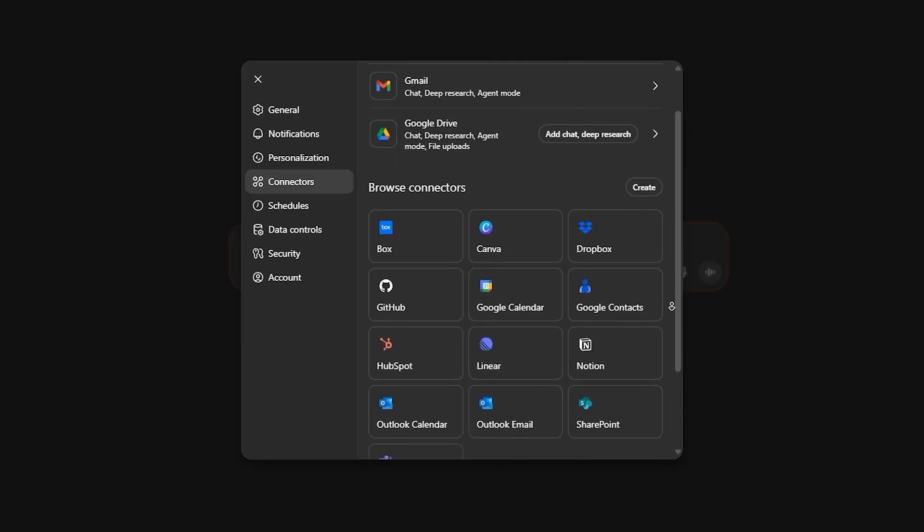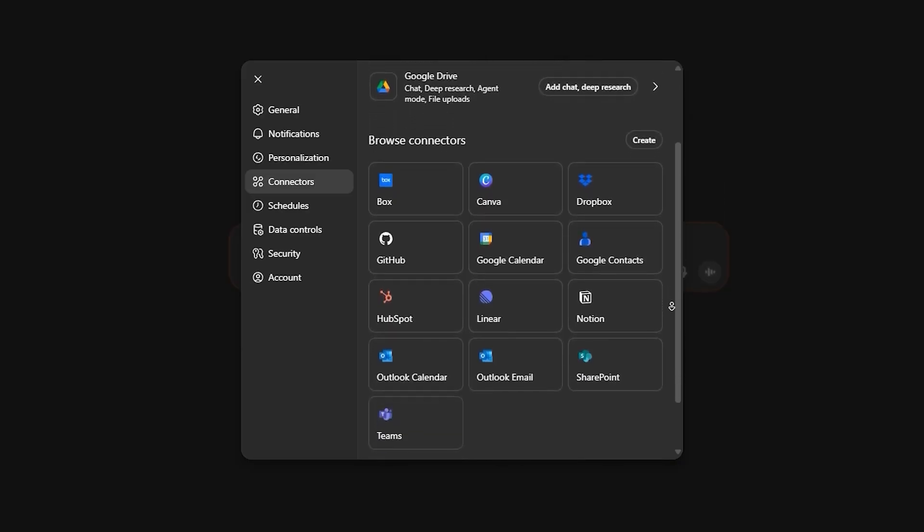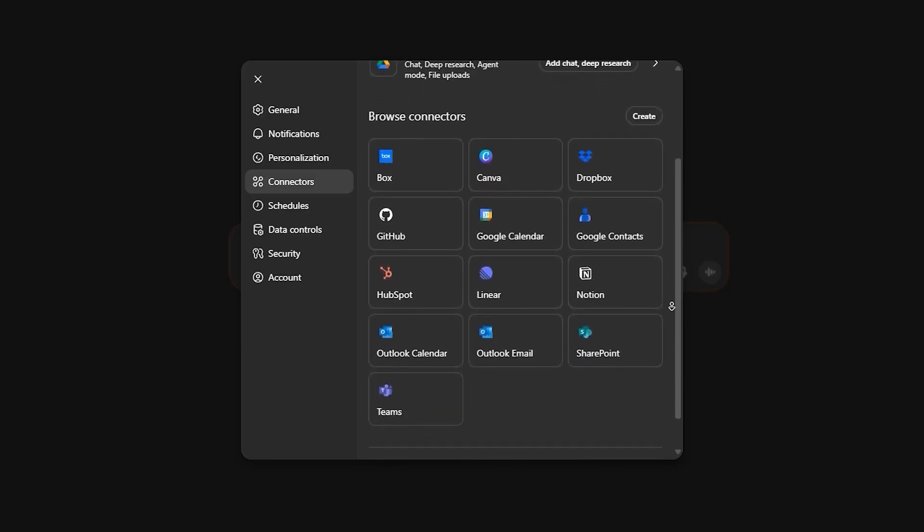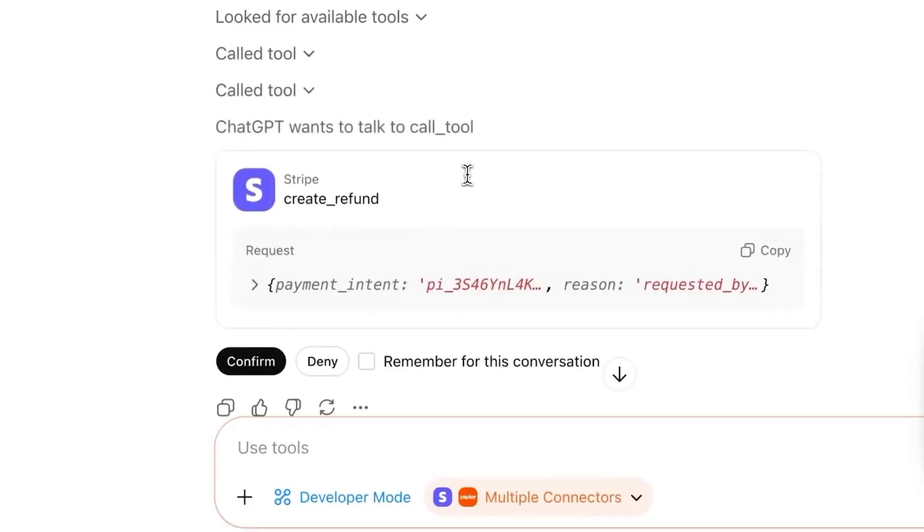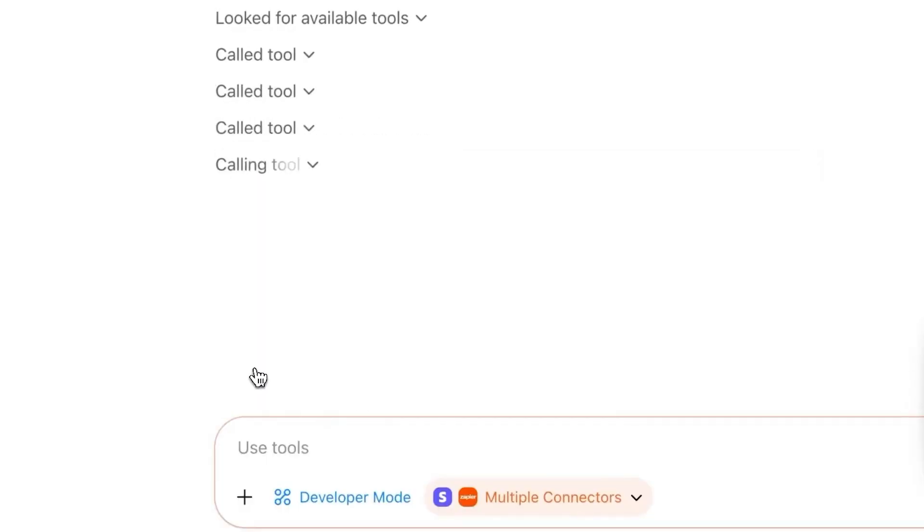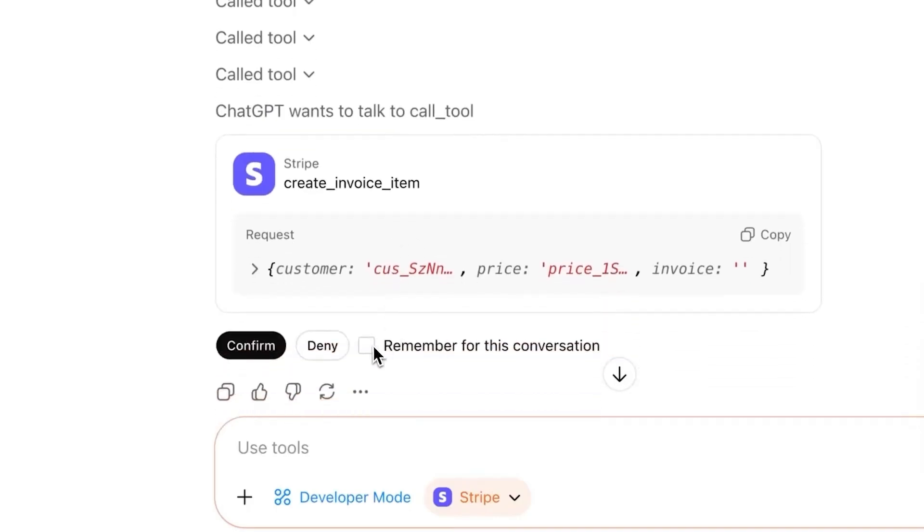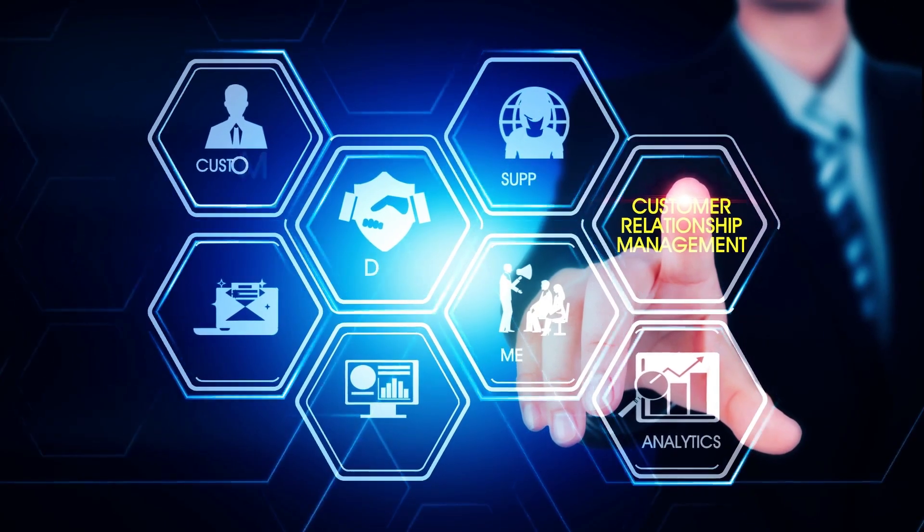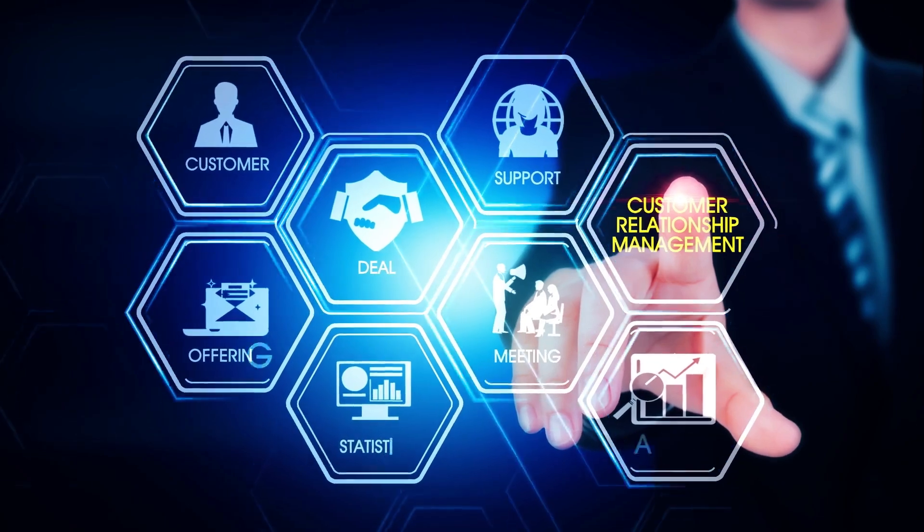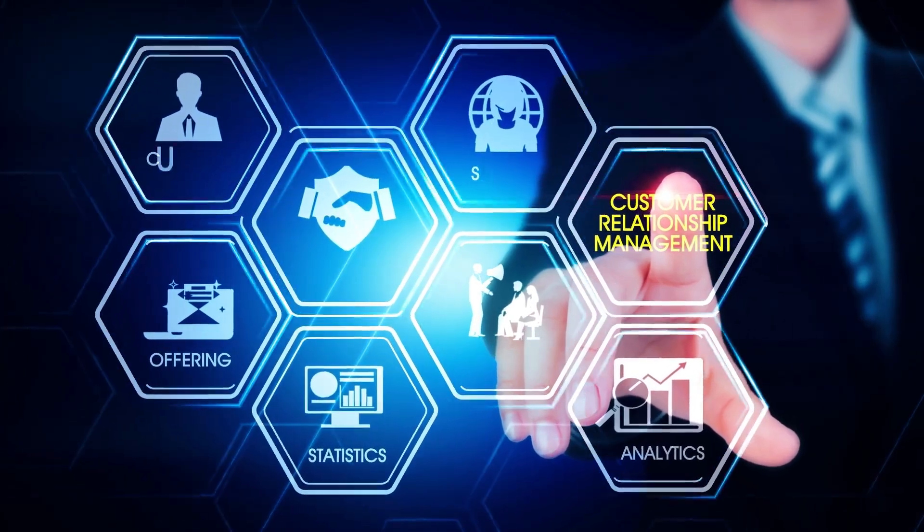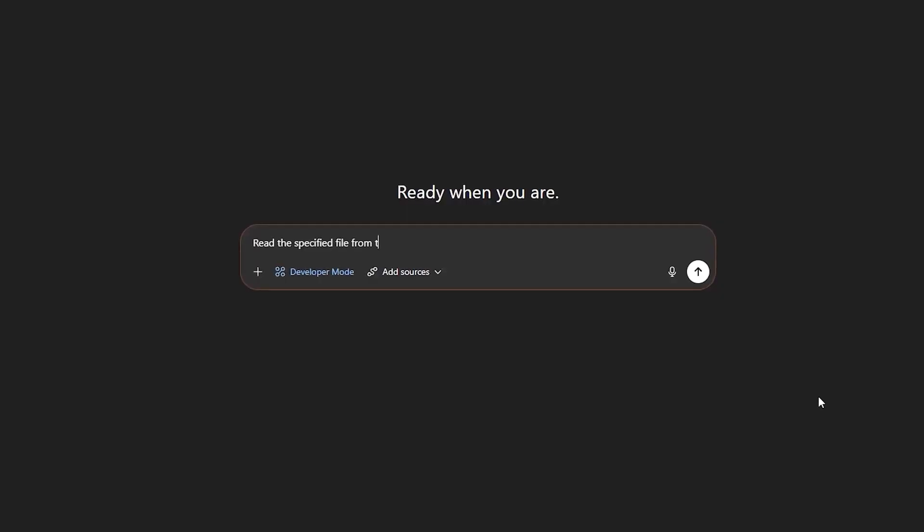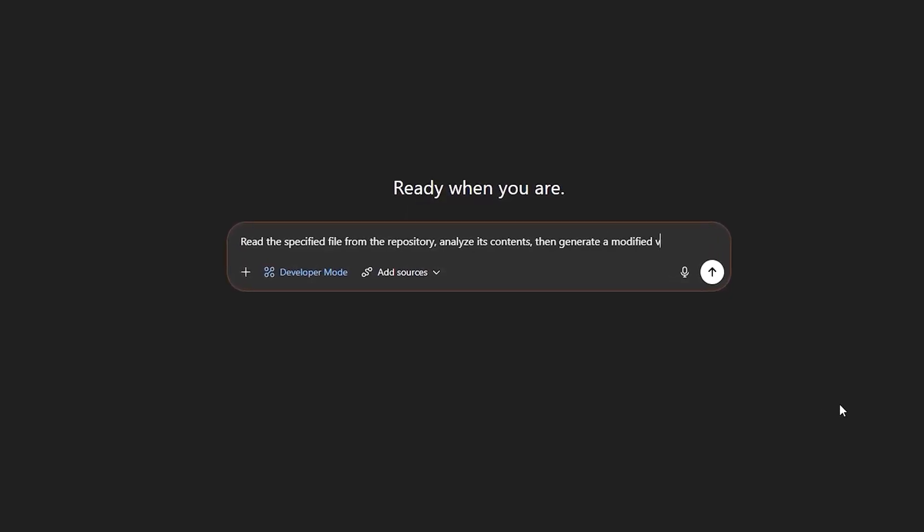ChatGPT can now actually do things, not just read them. That means your prompts matter more than ever. If you're juggling overlapping tools, you'll want to be explicit about which connector is the source of truth. And to keep things safe, every tool call shows JSON input or output before execution, and actions require your approval unless you decide to auto-approve.